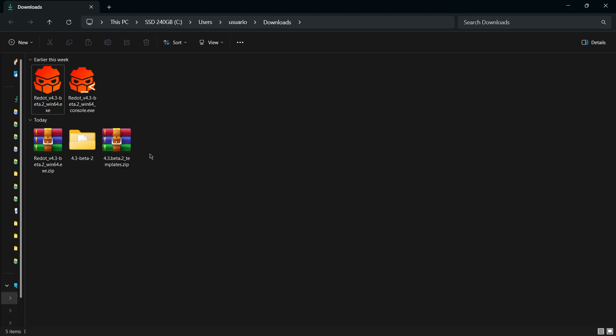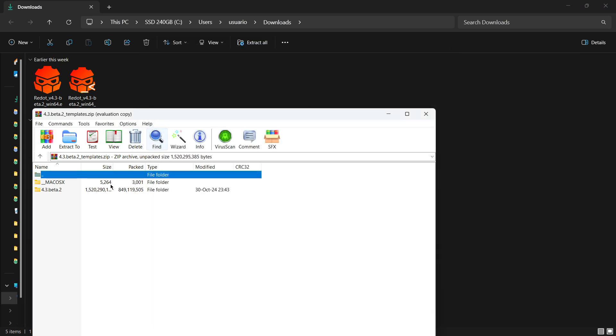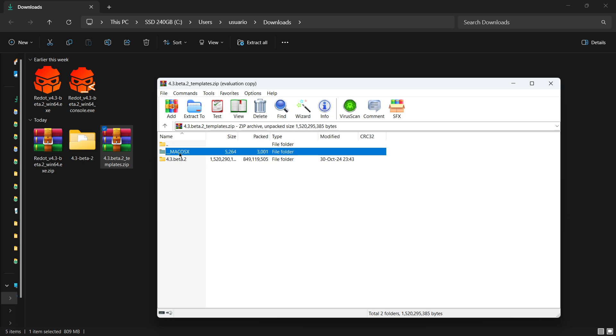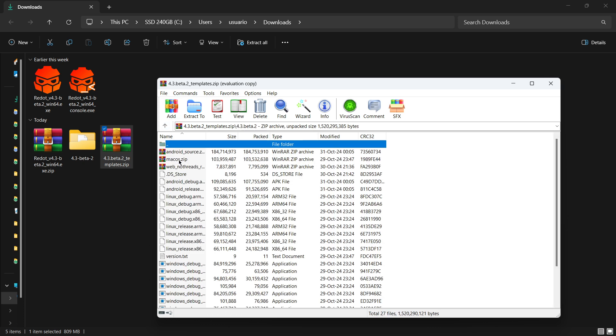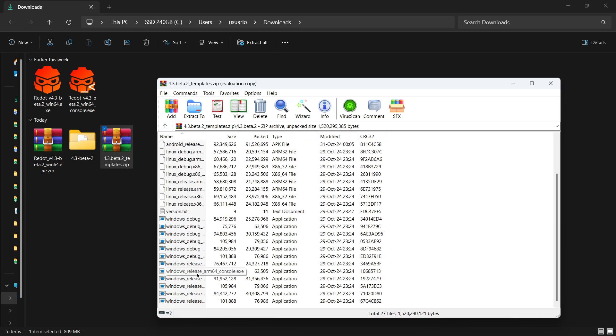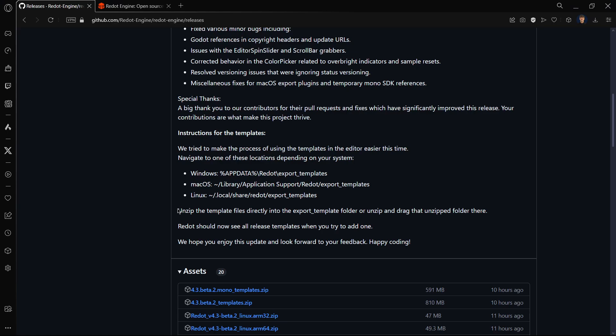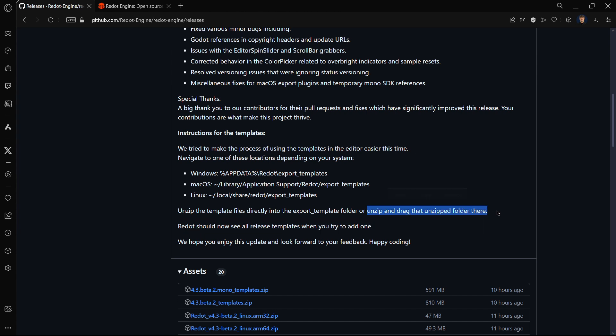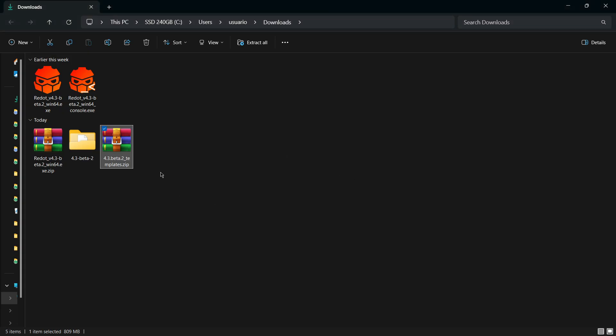So now this is the zip that I've got and these are the files that we got. As you can see we see a lot of things over here. We have two ways of doing this: we can either unzip the template files directly in the export template folder, basically in this path, or we can firstly unzip it wherever we want and put the unzipped folder into this location.